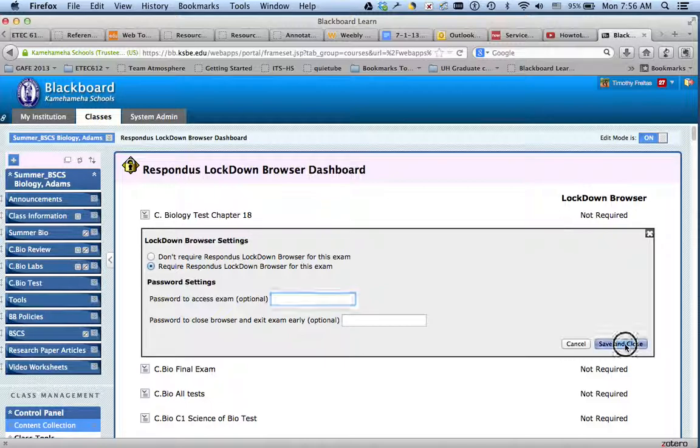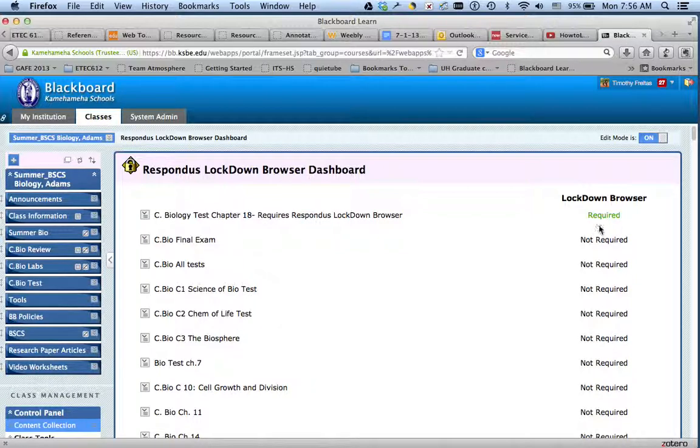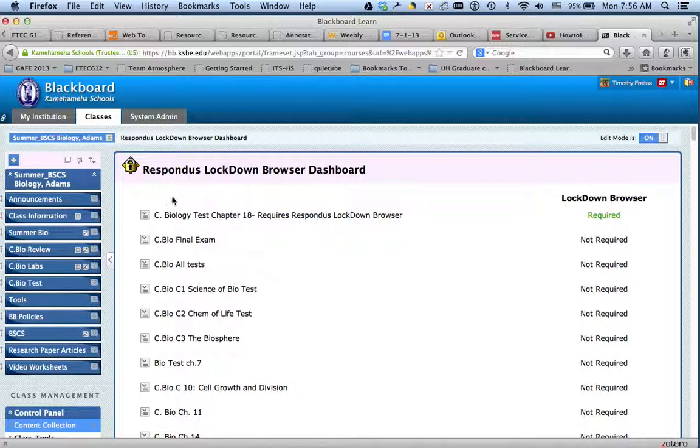Once you save and close this, what you're now going to see, after this is saved, it says now it's required. So all of these that are not required, students can access through any other browser.